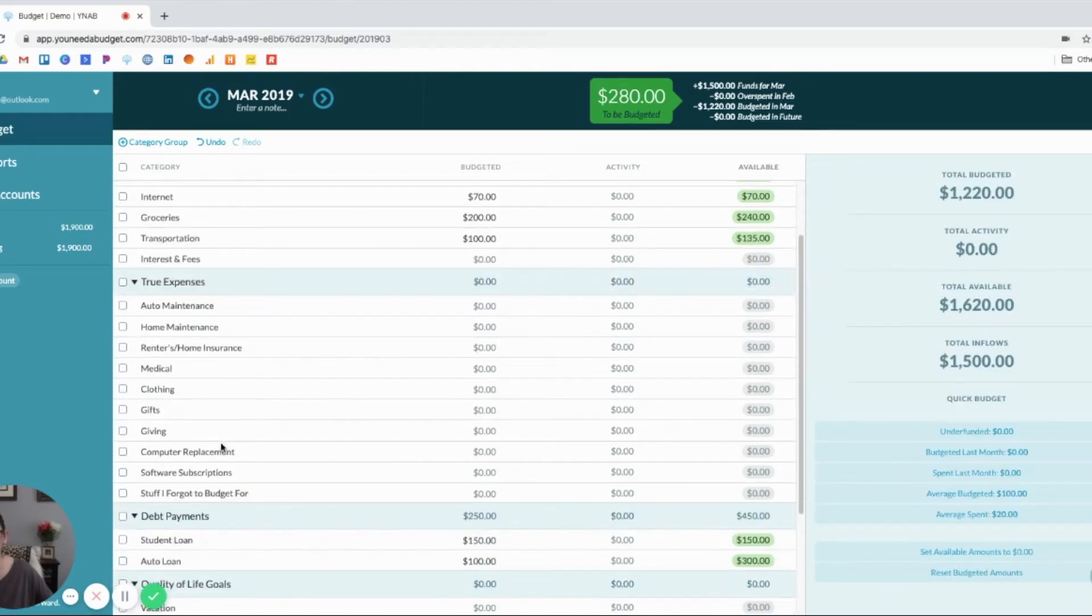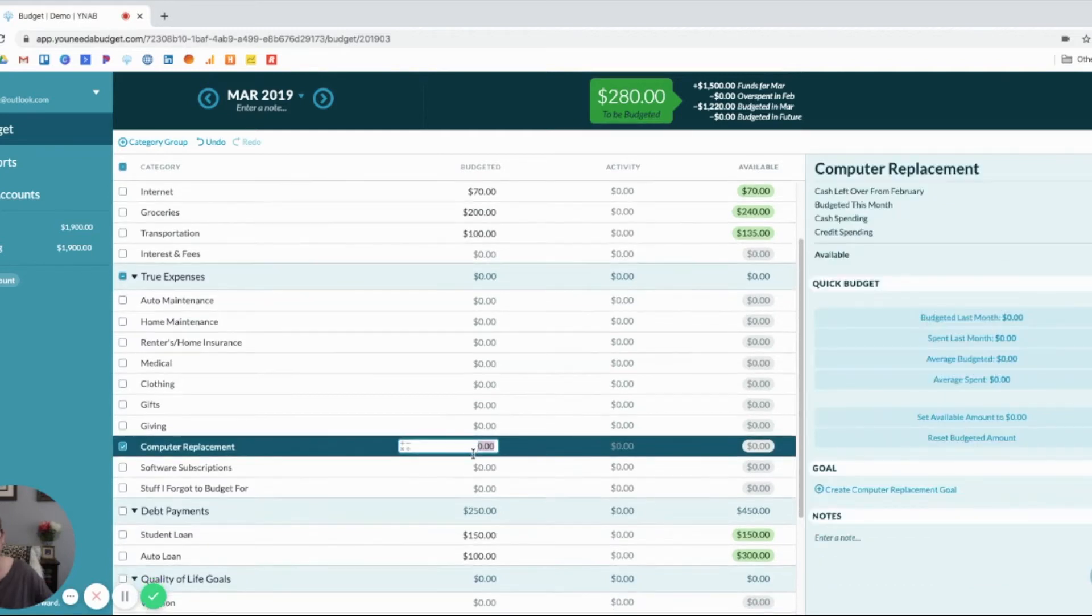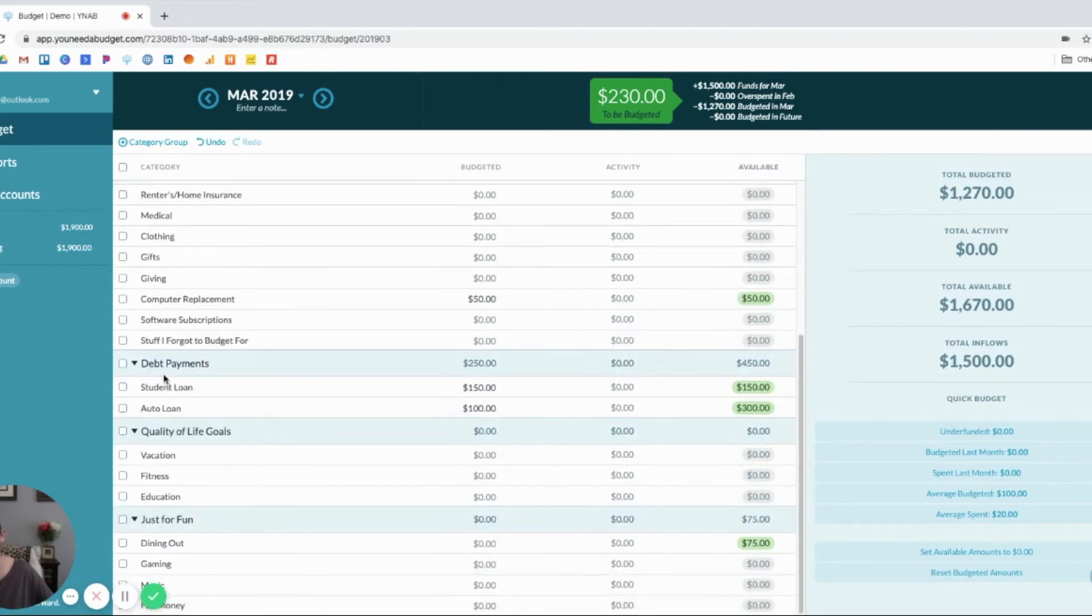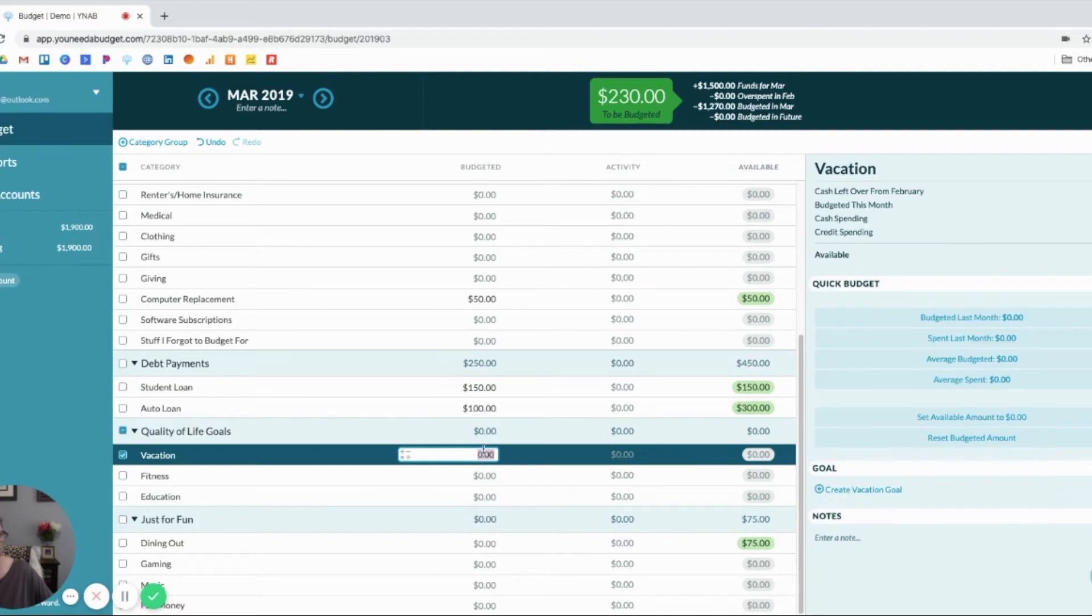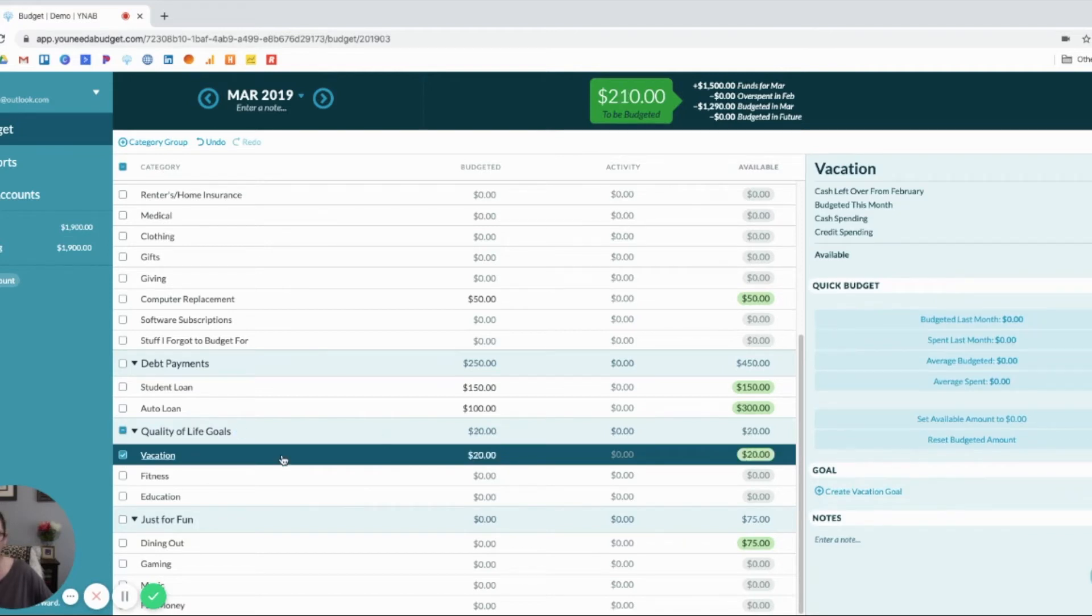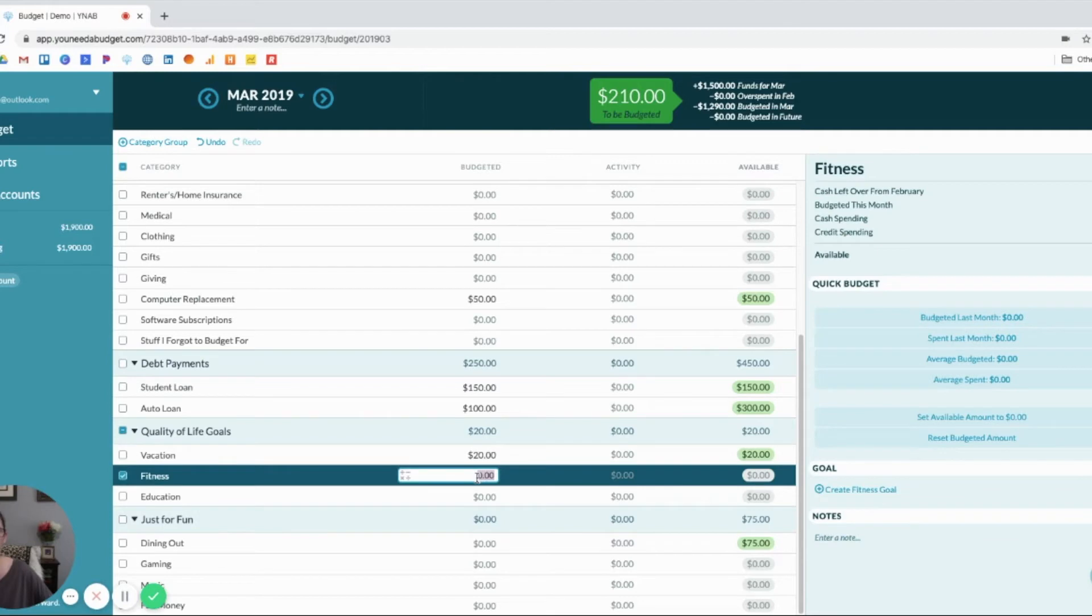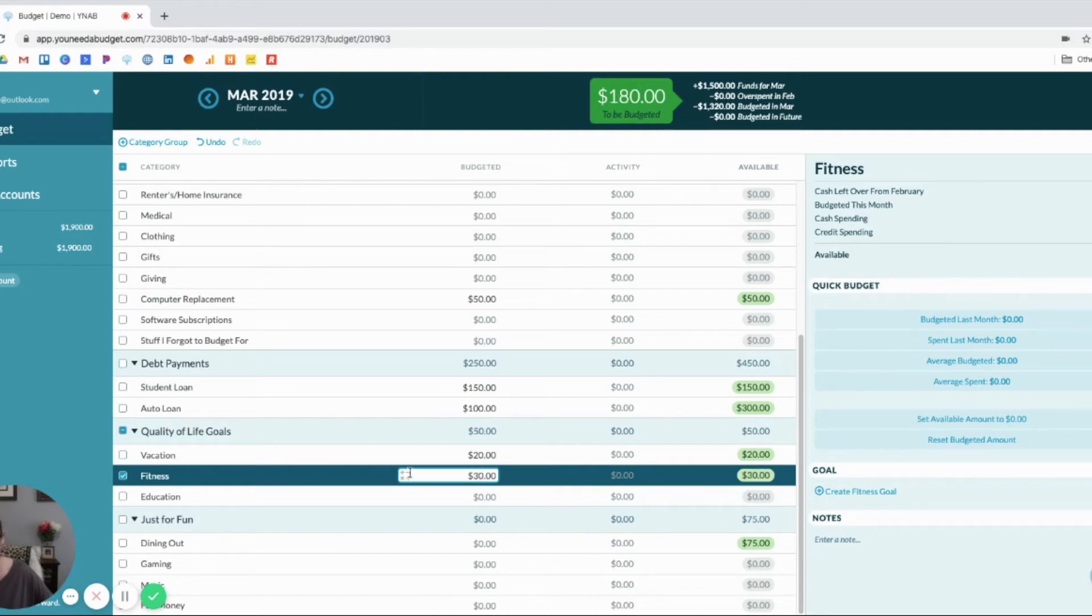Let's say I have computer replacement that I'm saving up for. We'll just put $50 here. I have a vacation I'm slowly saving up for for next year. So, we'll put $20 here. I have a gym membership that is coming out before my next paycheck. So, we'll just put $30 here.